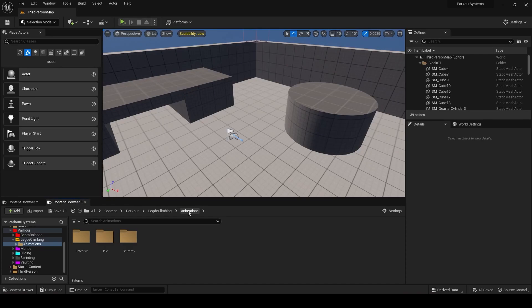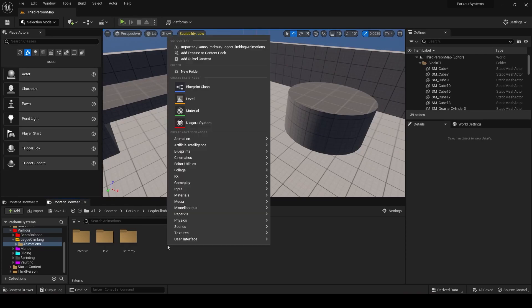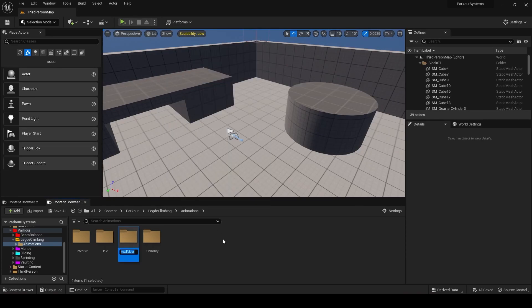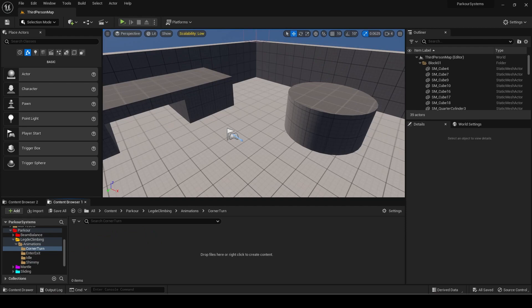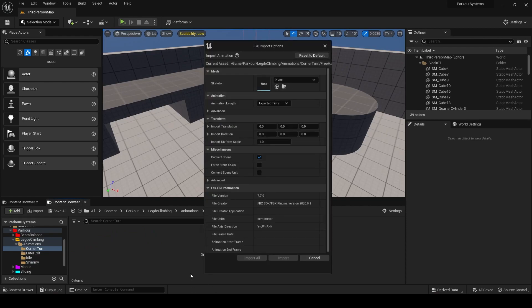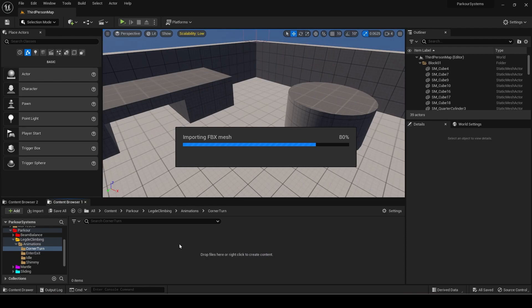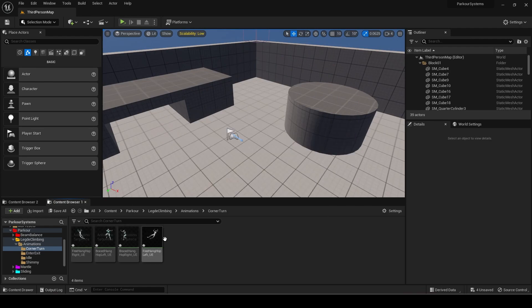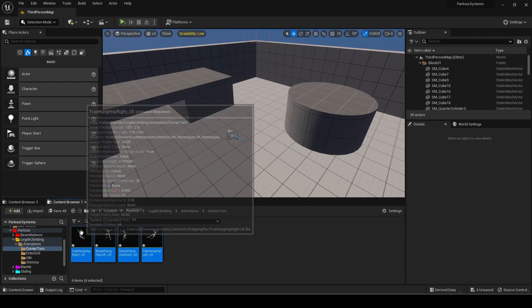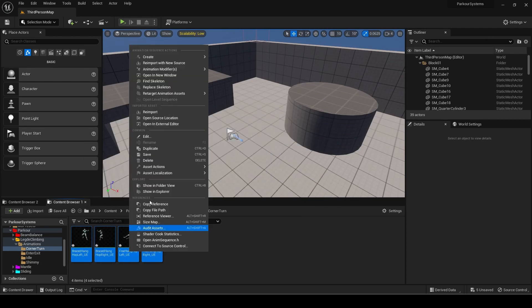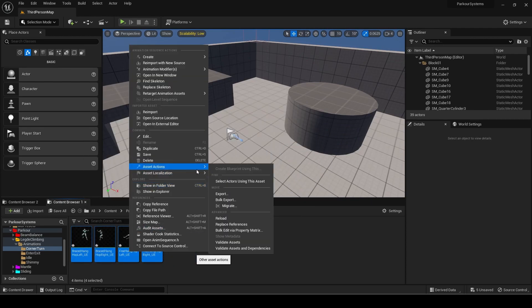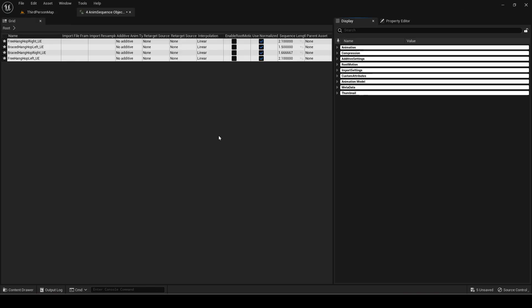Open Unreal Engine and make a new folder for turning animations. Import the animations and enable root motion on all of them. You can do this easily by selecting all then pressing bulk edit via property matrix in the asset actions.